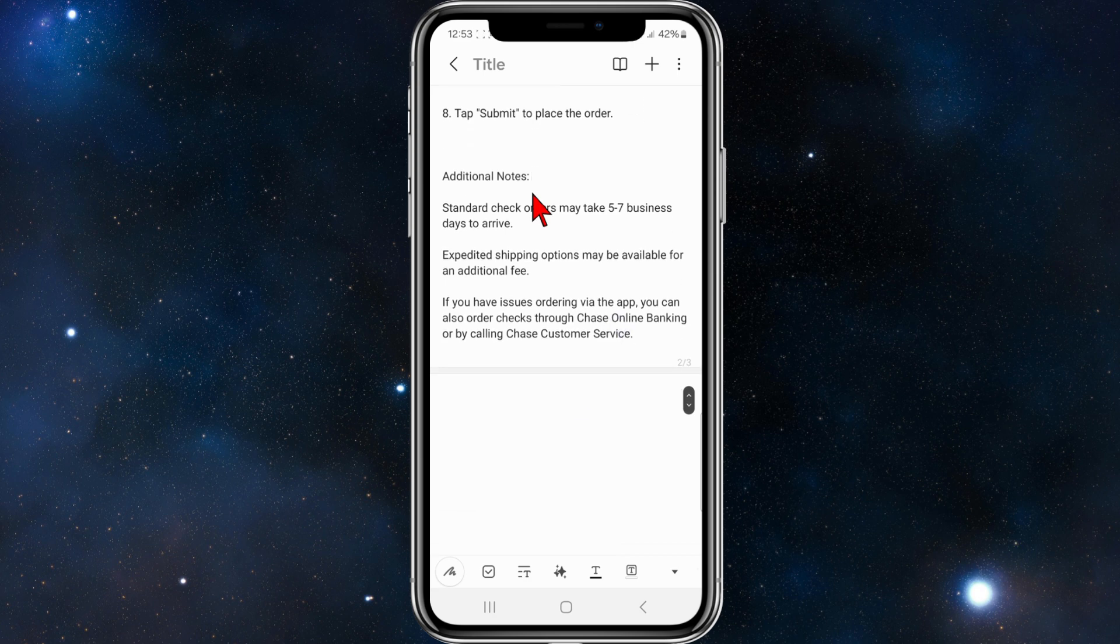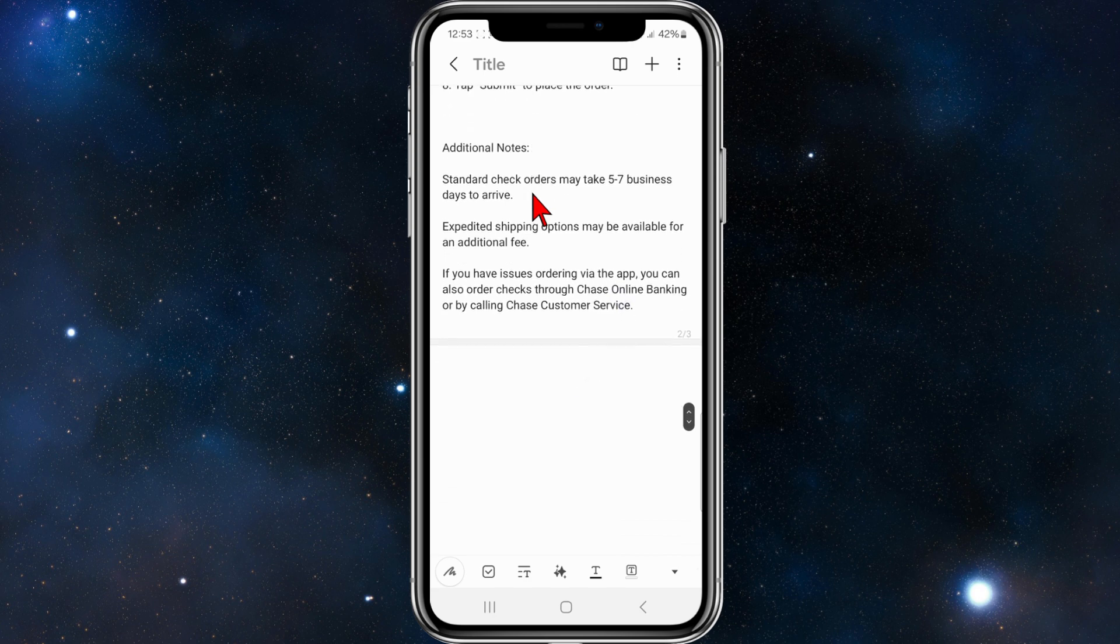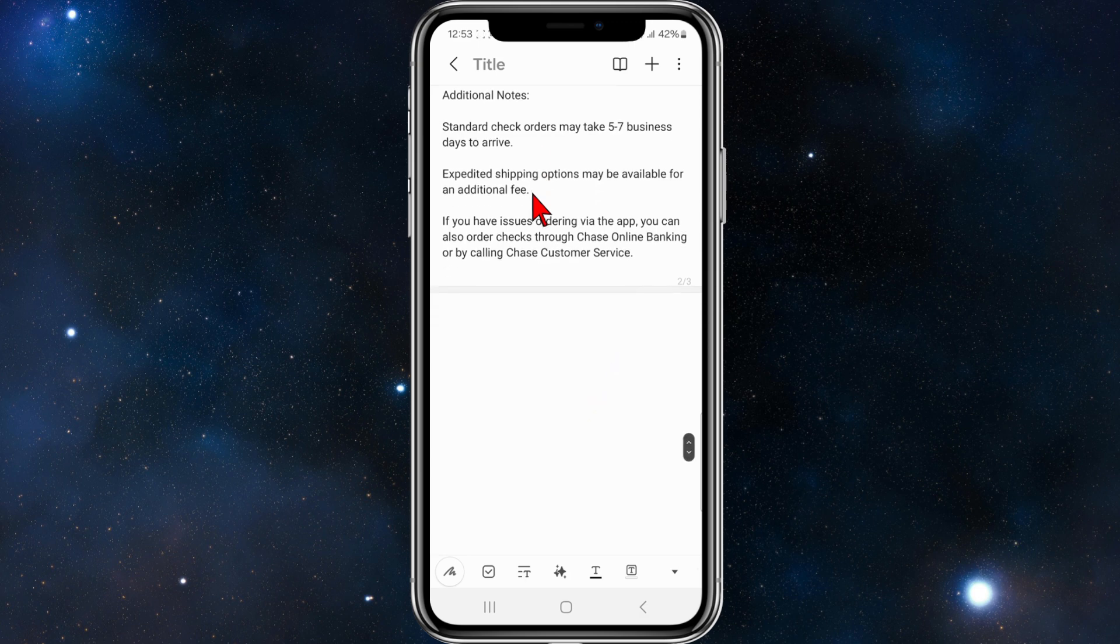And I've got some additional notes here. Standard check orders may take five to seven business days to arrive.